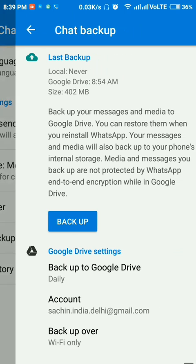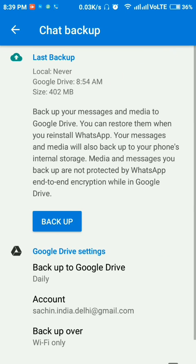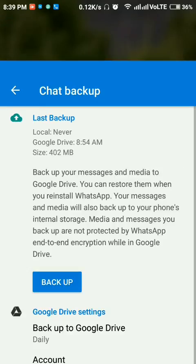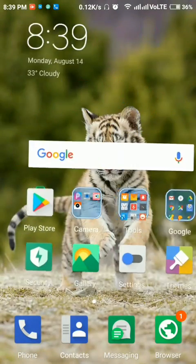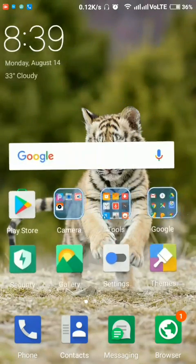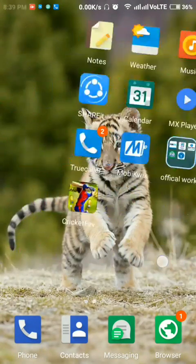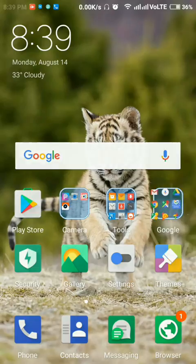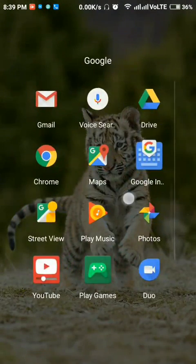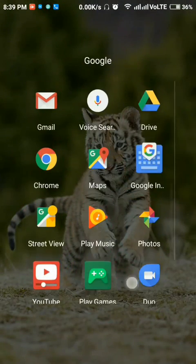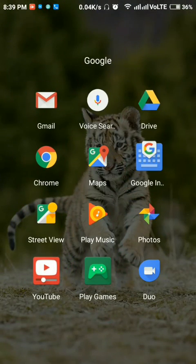And here you can see local backup is never, but the Google Drive backup is showing here. So now we have to delete the Google Drive. To do this, open Google Drive.